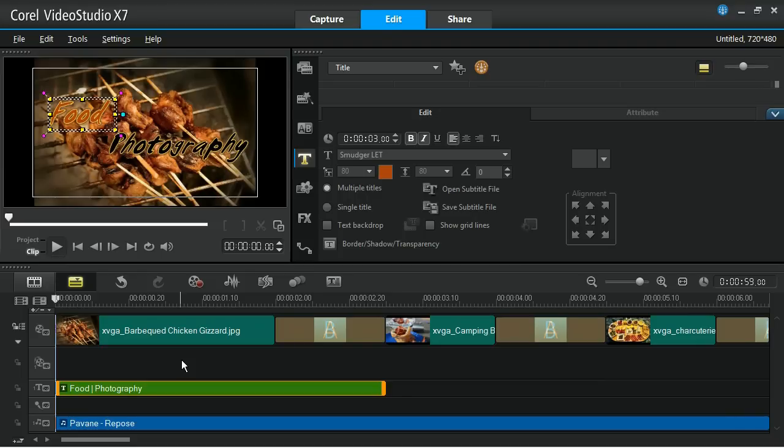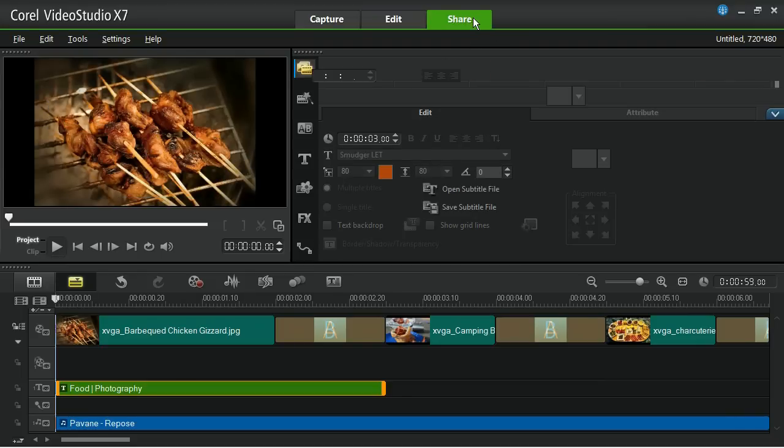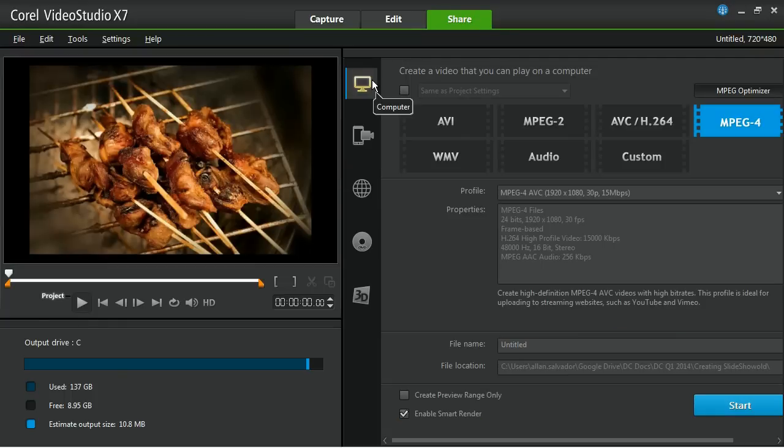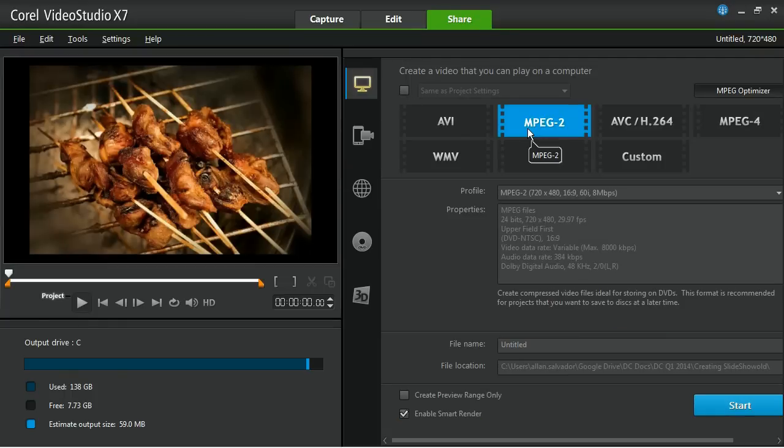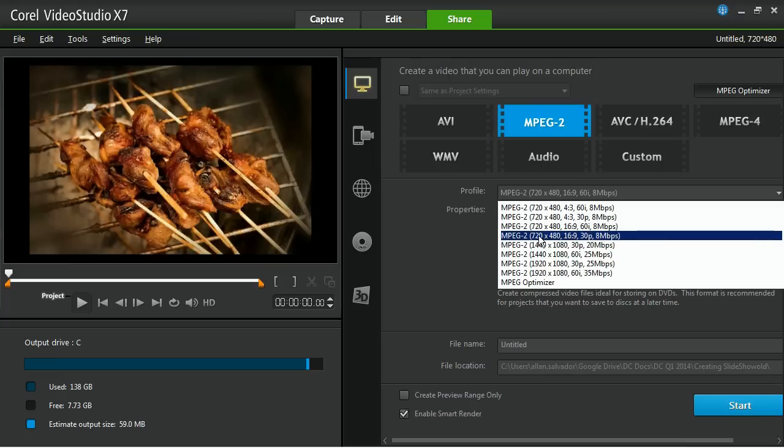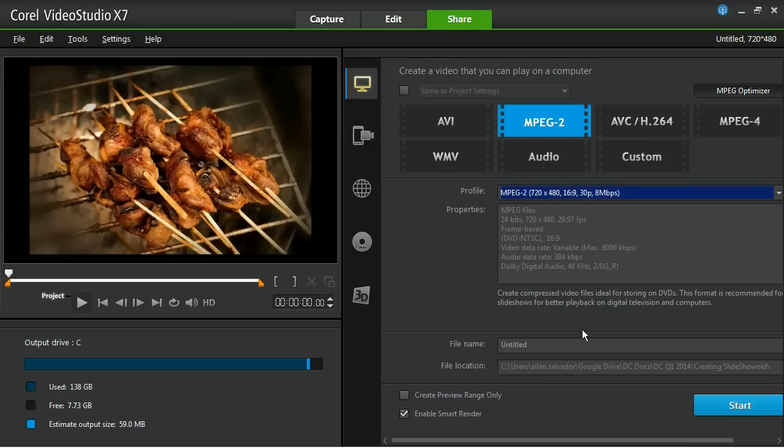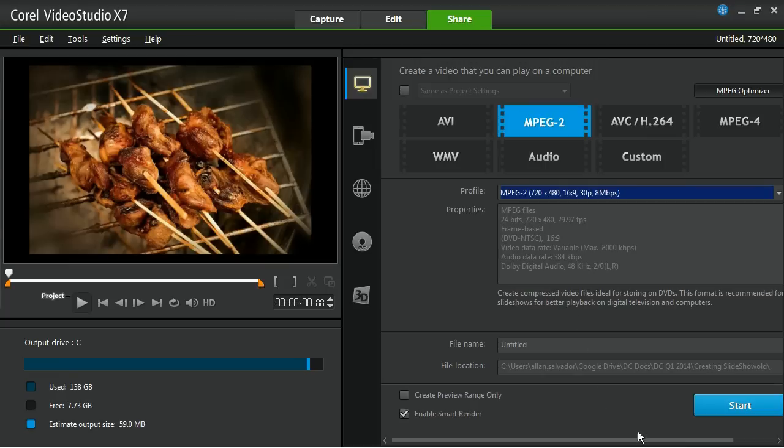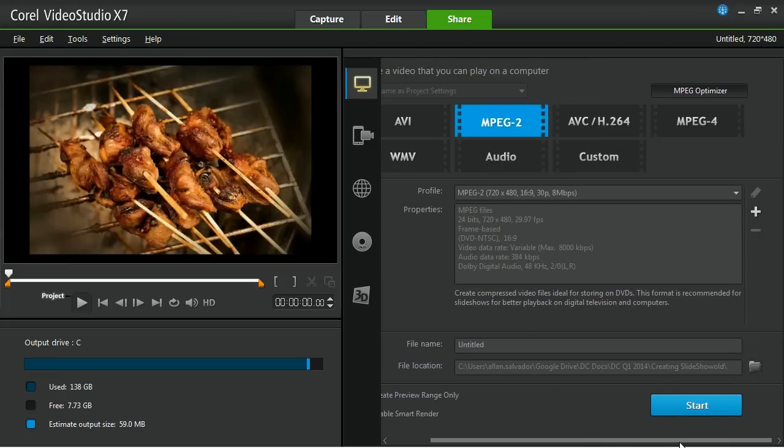You'll want to save your slideshow in a video format so that it's appropriate for your computer. In this example, proceed to the Share tab and choose Computer, MPEG-2, and then DVD Slideshow 16x9. Add the name of your slideshow in the file name field, and choose a location to save your slideshow in the file location field.